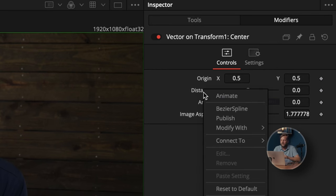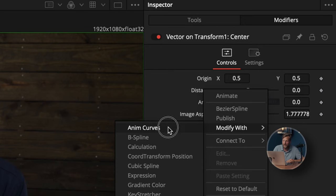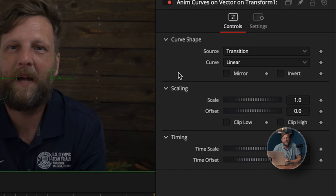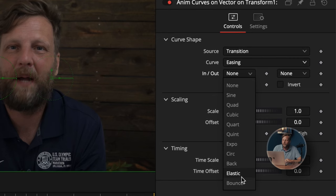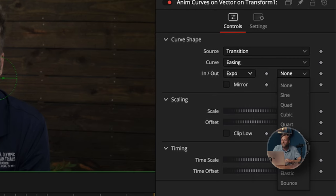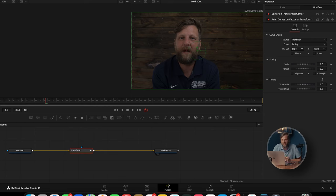Over in Modifiers you'll see Distance and Angle — we'll get into those in a few minutes. With Distance, we're going to right-click and click Modify With Anim Curves. What Anim Curves does is it basically creates the keyframes and all the guesswork for you, so you don't have to manually do everything. For the curve I like to use Easing, and for the in and out points we'll set it to Expo and Expo.